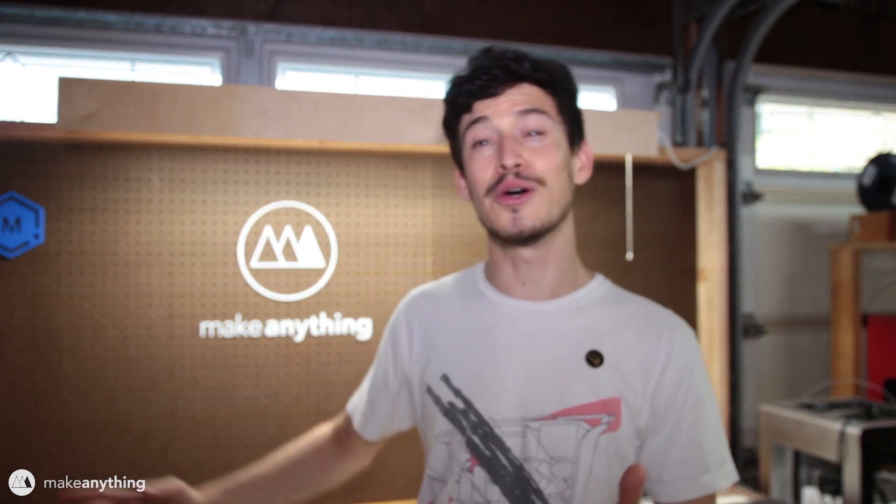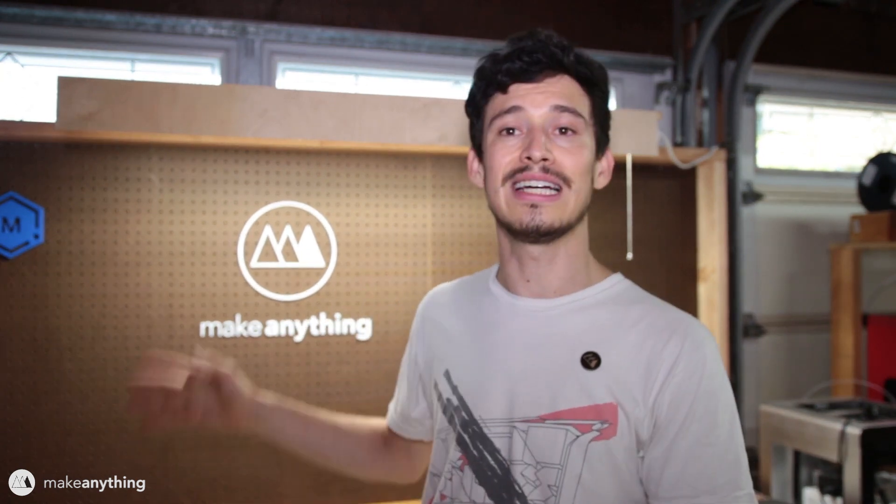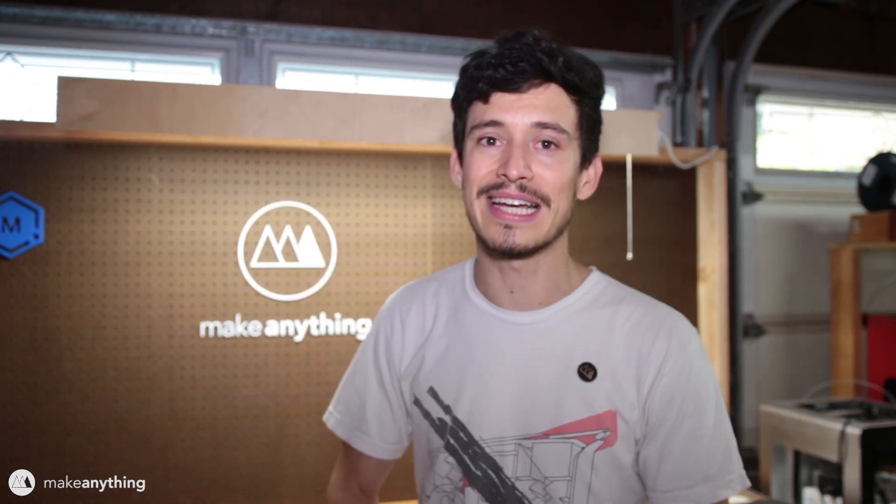I hope you guys found this video useful or interesting at the very least. I'm guessing most of you don't have your own logos that you need to stick up on your pegboards.